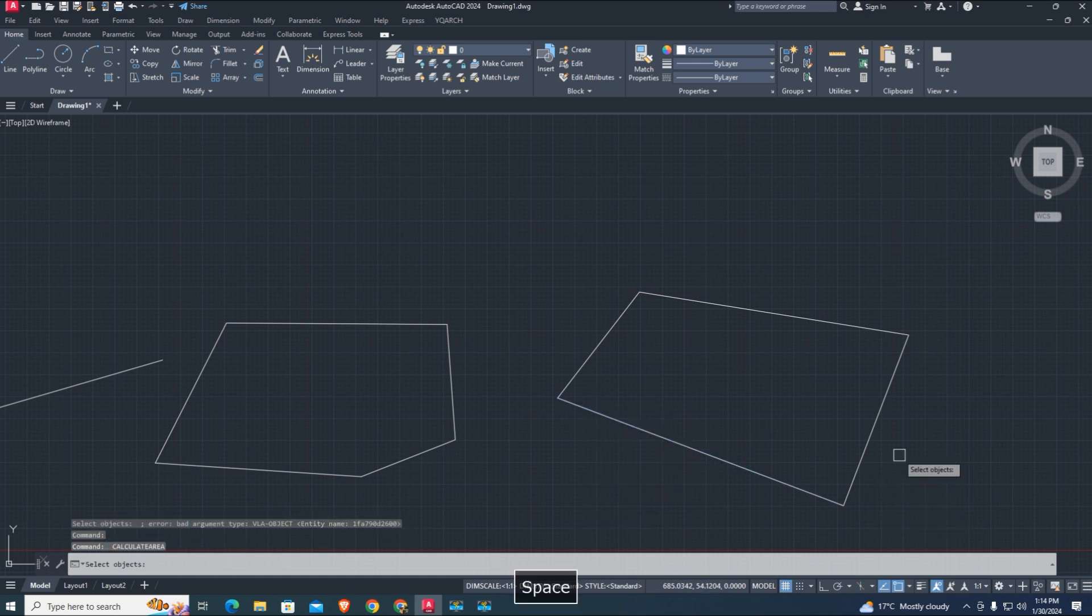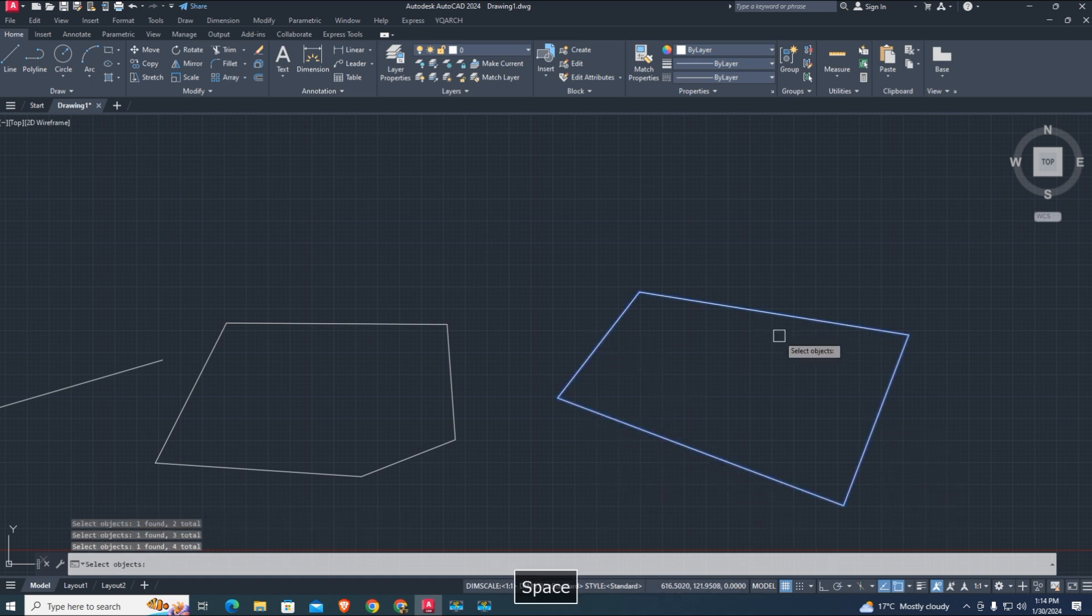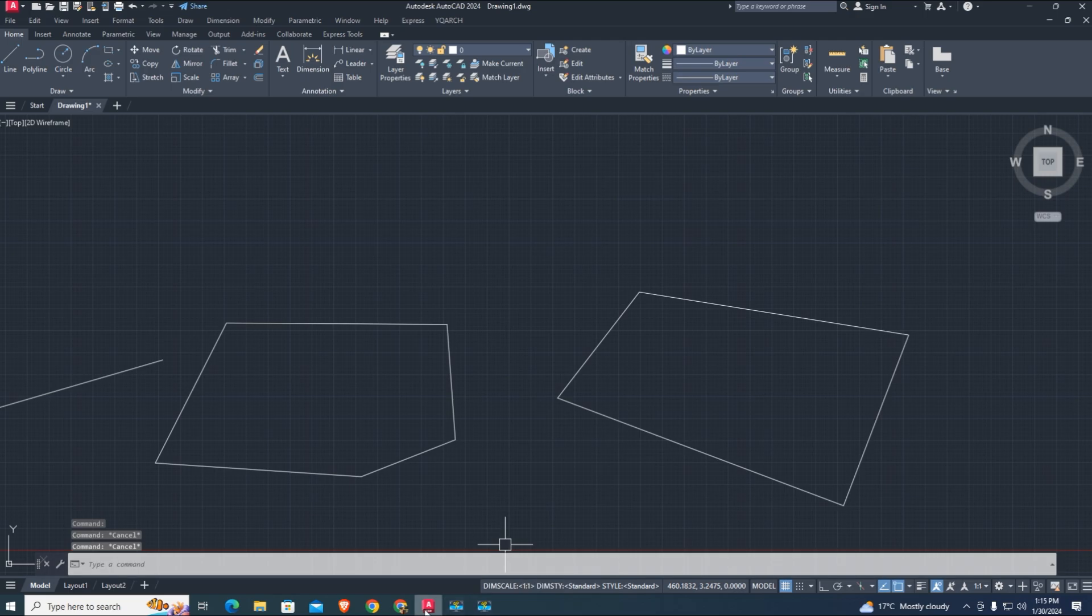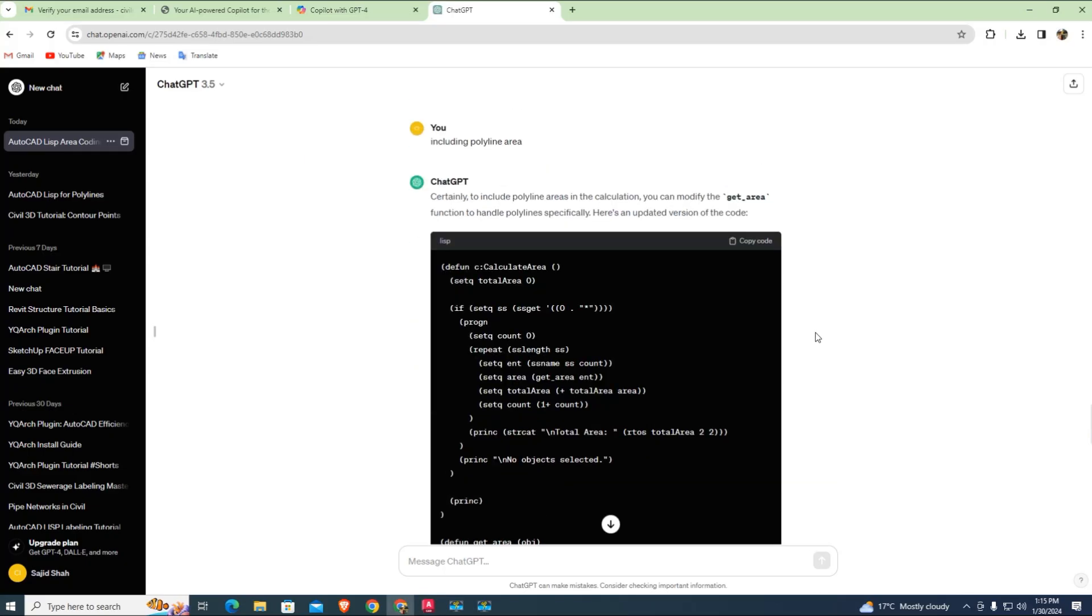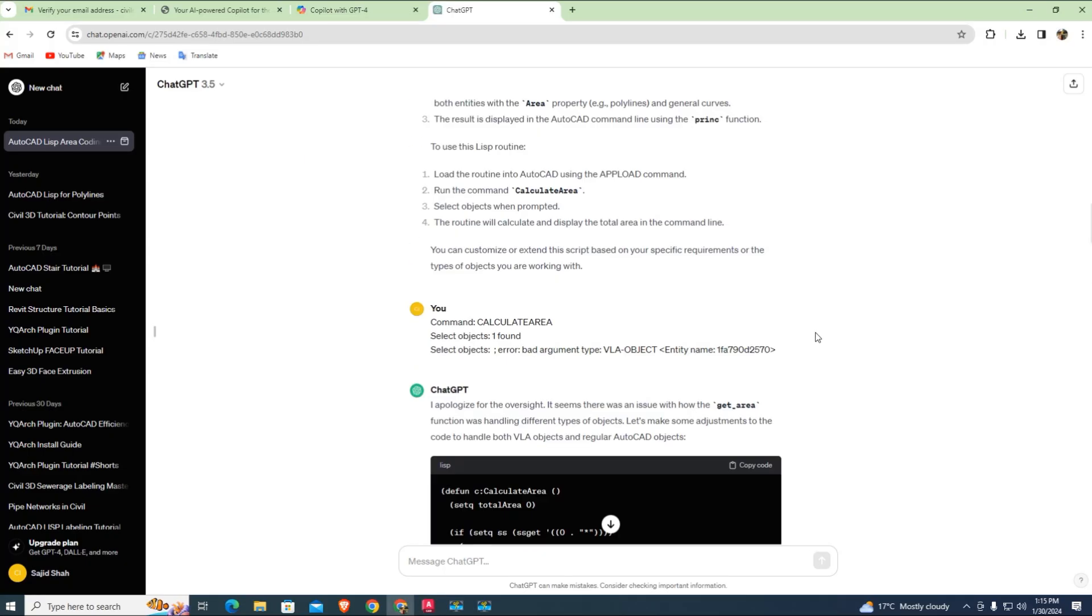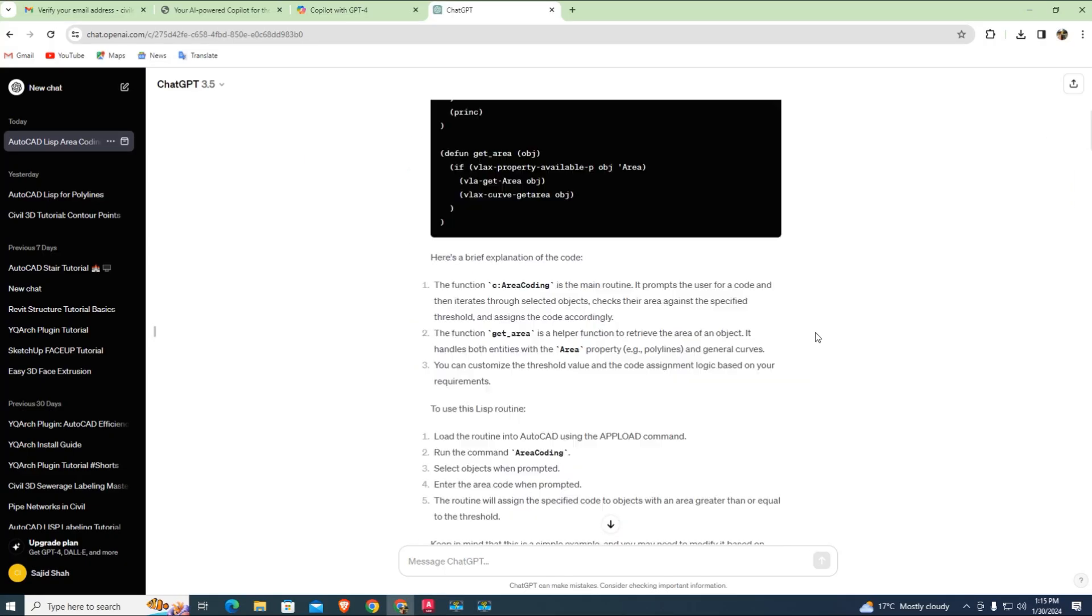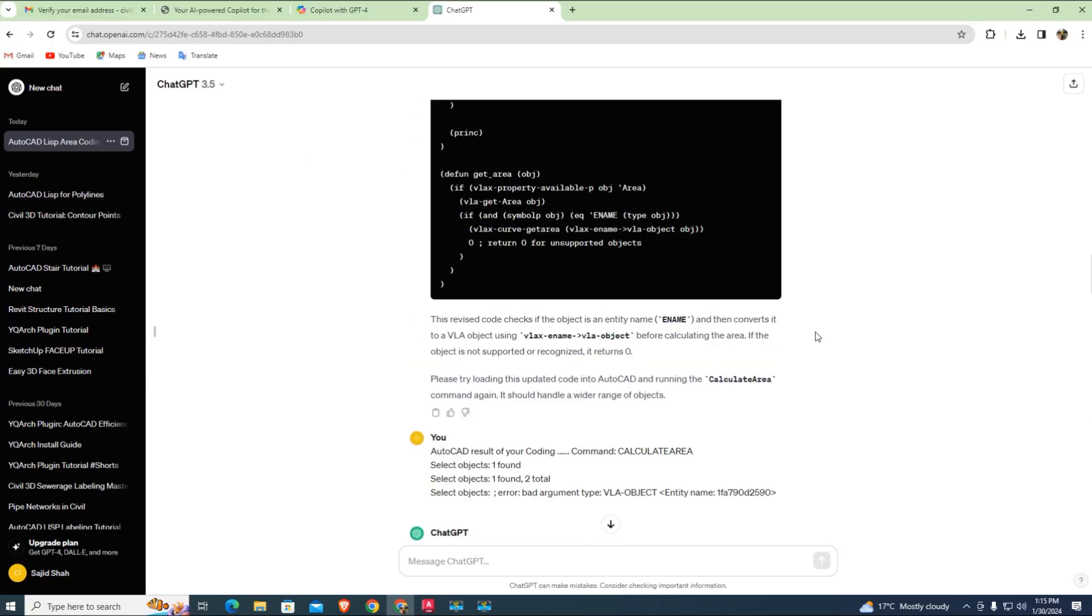Some of them work and give the right code. The main thing is, first we need basic coding knowledge of AutoCAD LISP script routine, then we can easily understand what's the error. Thanks for watching, see you in the next tutorial.